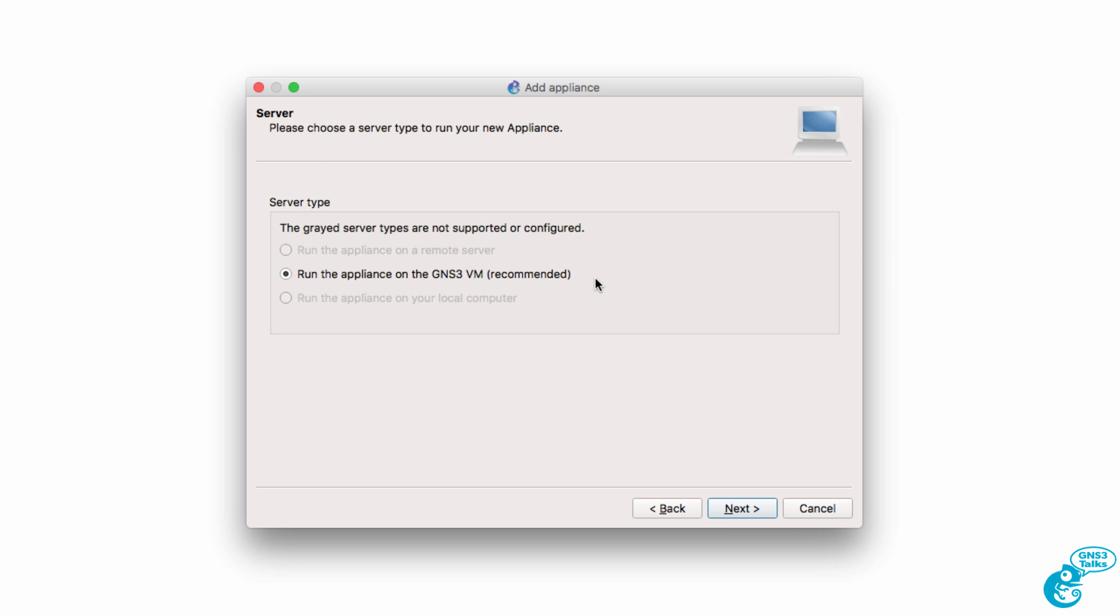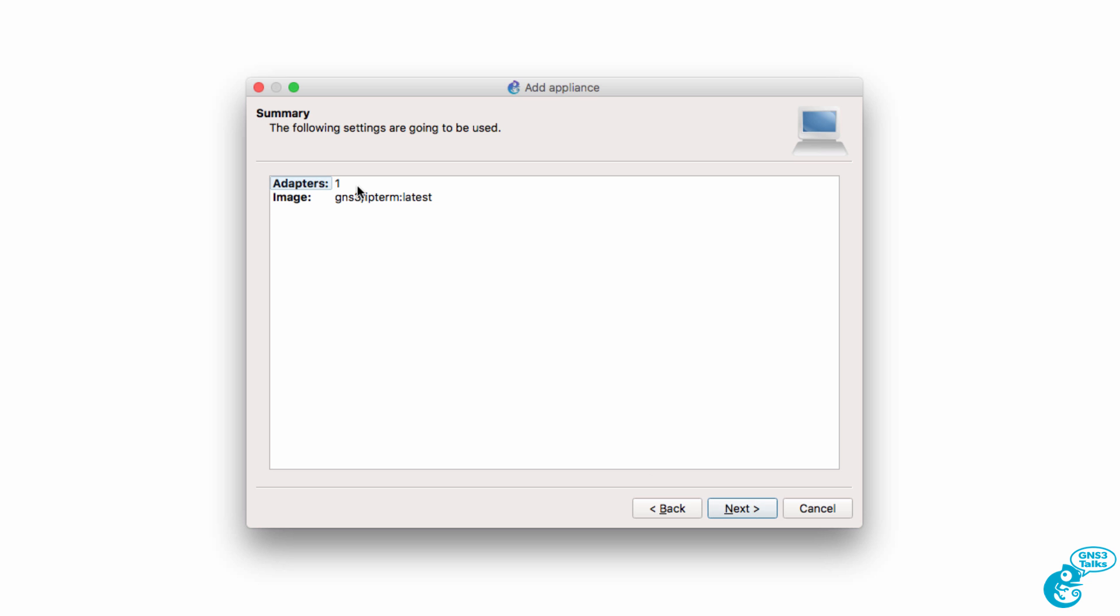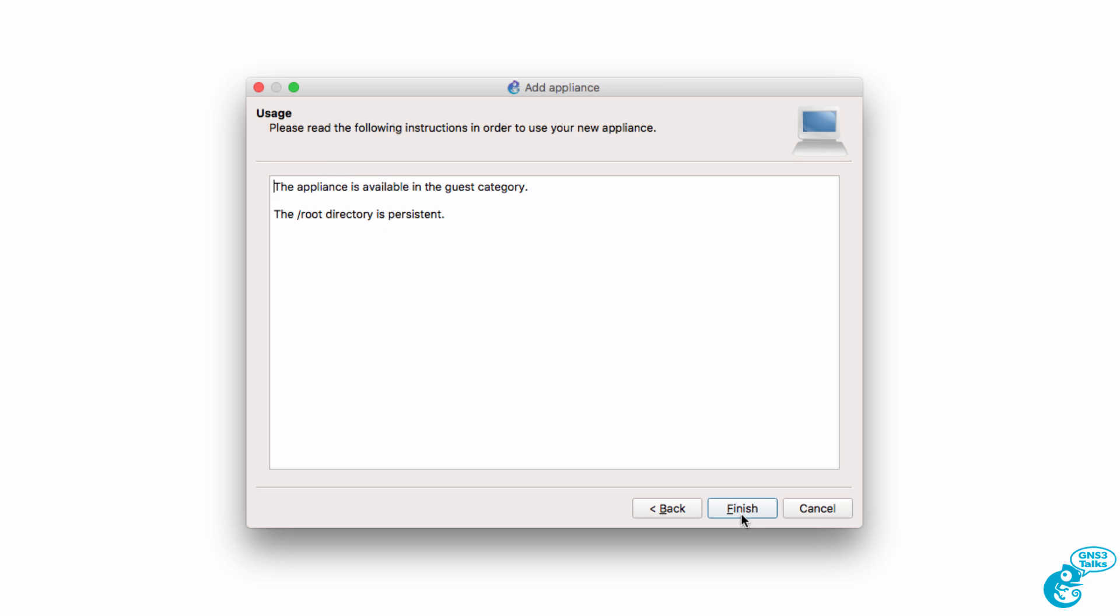Now it's recommended that the appliance be run on the GNS3 VM. That's what I'm gonna do, so I'm gonna click Next. We're told that one adapter is available, and the image that it's gonna use is IPterm latest.